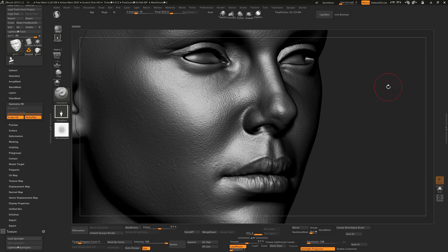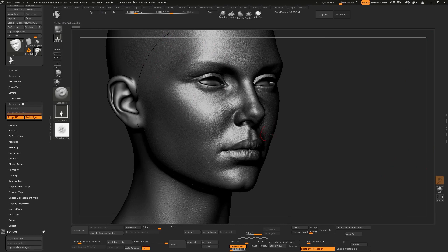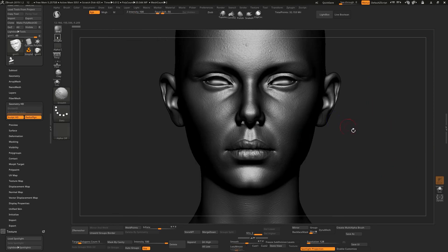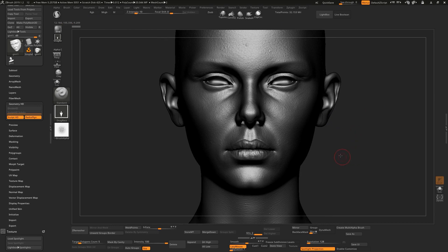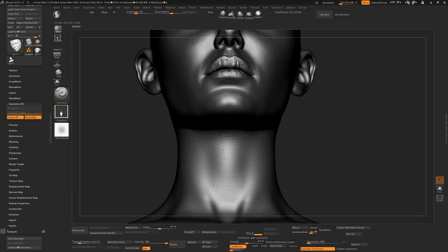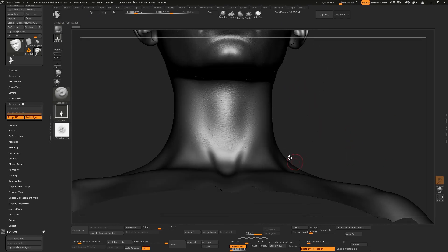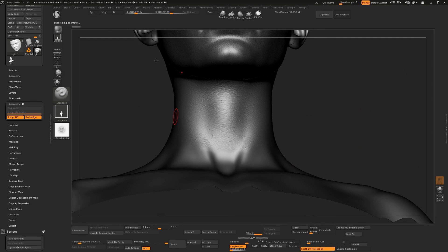So that's HD geometry that you can detail and just export your displacement maps and stuff like that. Or if you want to detail the neck area, just let me press A again to get out of HD geometry.